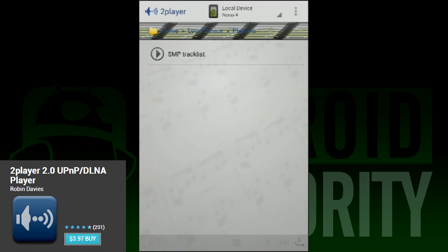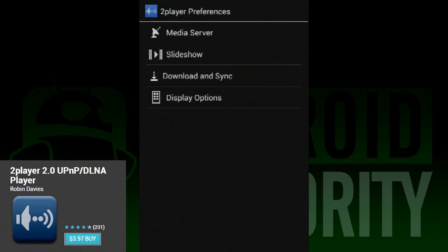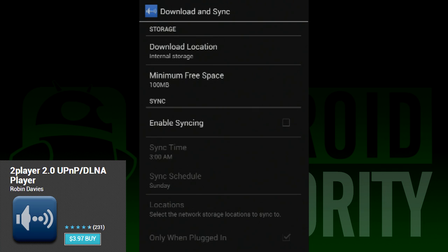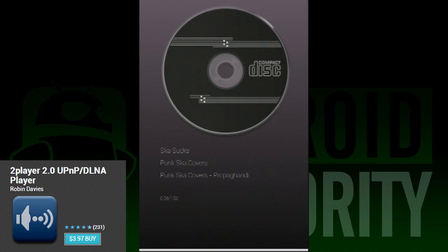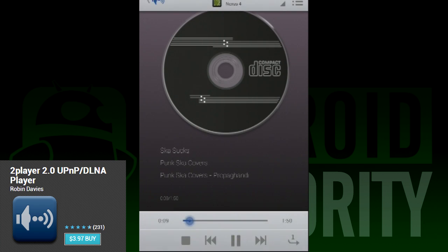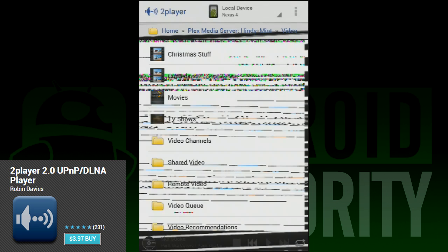First on our list is 2Player. Do note that the graphical issues here are actually an issue with the app and not a result of our screen capture method. It doesn't happen with all devices and it doesn't affect video playback. Other than the graphic issues, the app works pretty well — it recognizes DLNA servers, which is what we used to test the application.